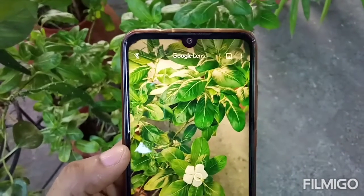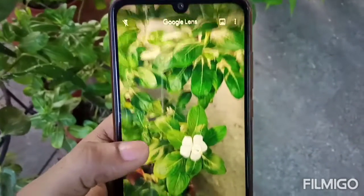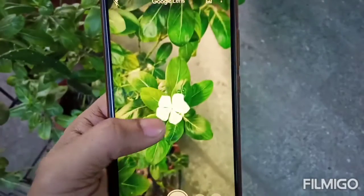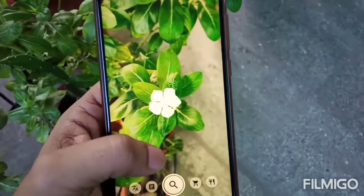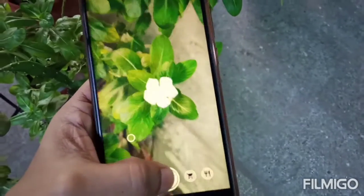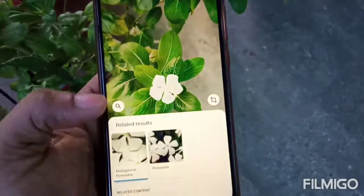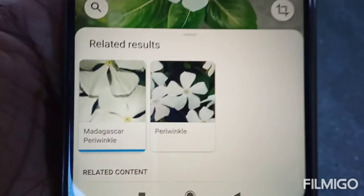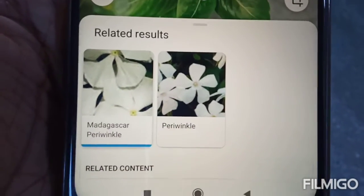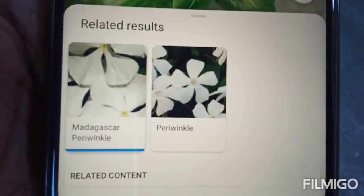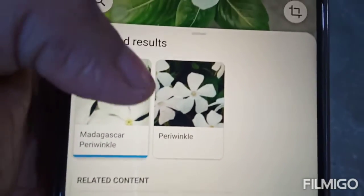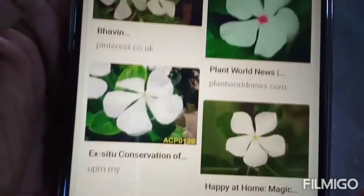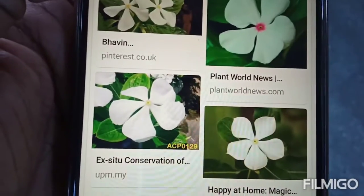How about this common flower? The name of this flower is Periwinkle, or Noyantara in Bengali.